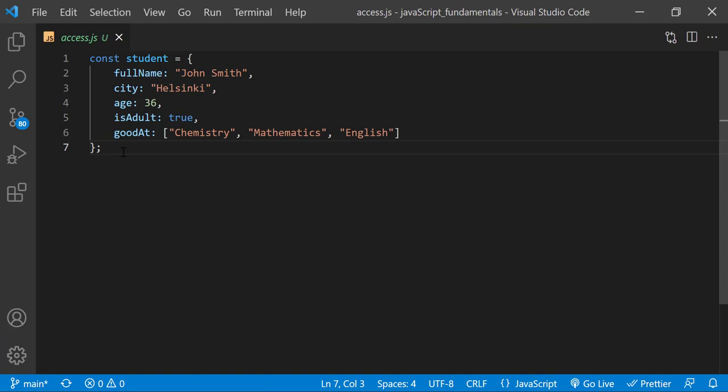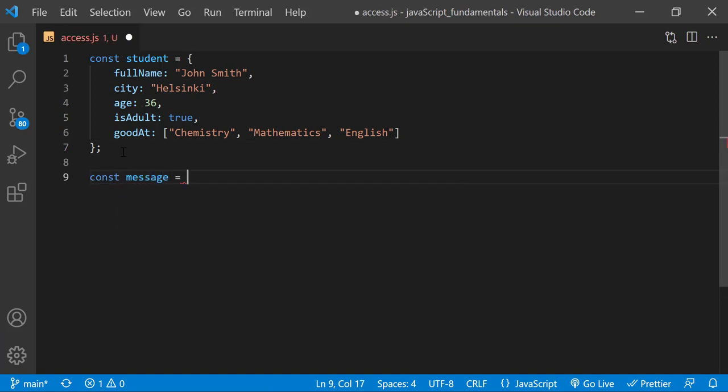I'll create a new variable named message and assign it to a template literal. Inside the back ticks, I'll add the message. Remember, the dollar sign curly braces inserts or interpolates a value into a string.